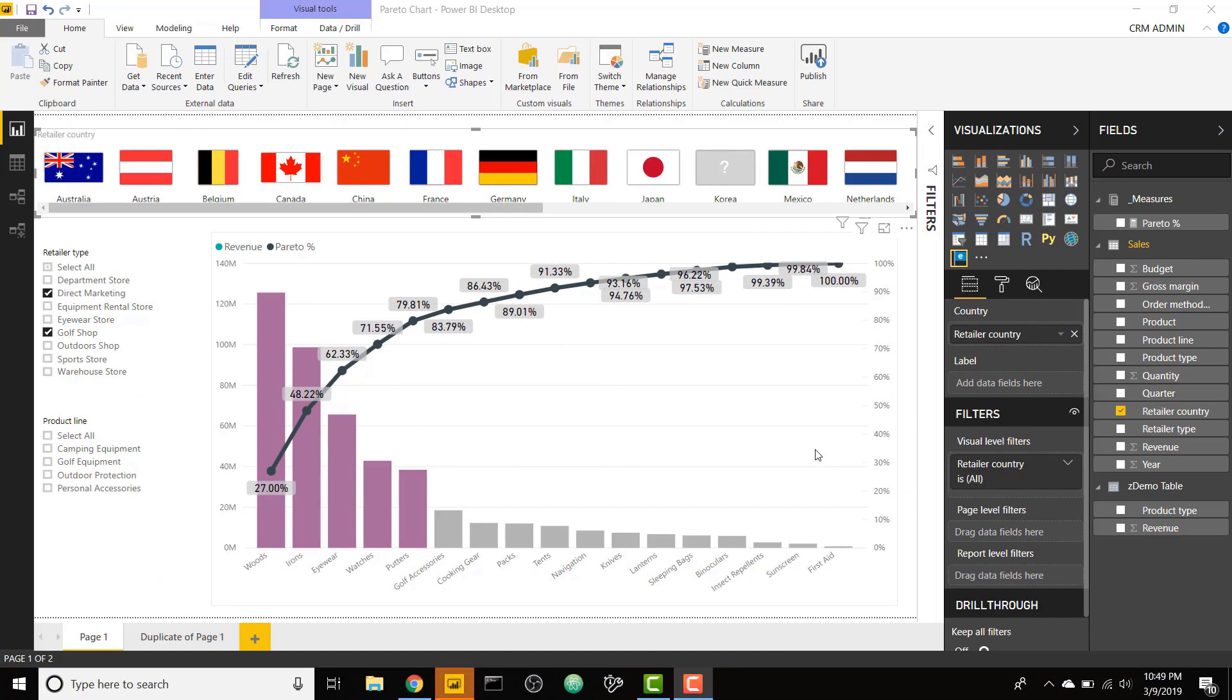What's up guys, Parker here from the BI Elite YouTube channel. Reed has invited me back to post another video on his channel, so I figured I would take that opportunity to show how to set up a dynamic Pareto chart based on a single easy-to-use measure.